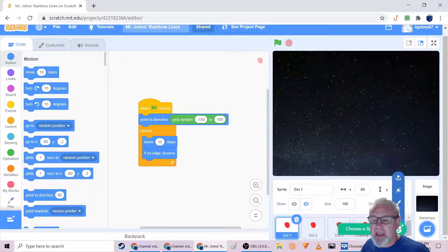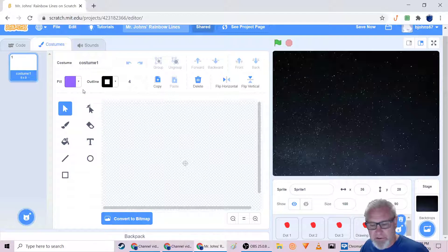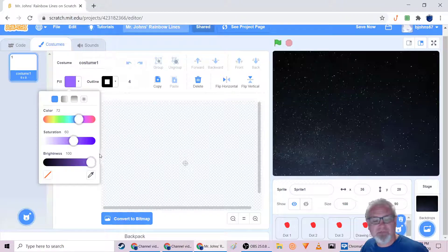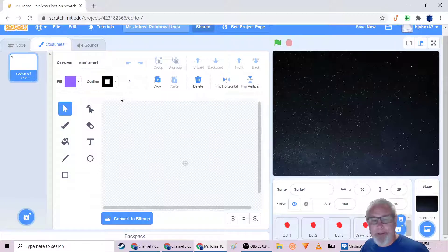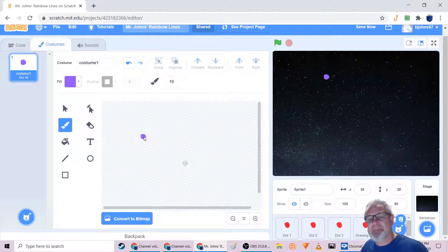Next, we need to create a new sprite. Click on the cat icon and choose Paint — that's going to bring up basically the paint editor. You'll want to choose the color; it doesn't matter, but I chose bright red so I could see it against the sky. You can choose the color, saturation, and brightness here. I chose red, made it 100% saturated and as bright as possible.